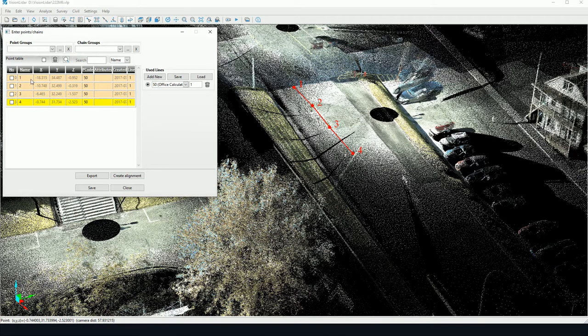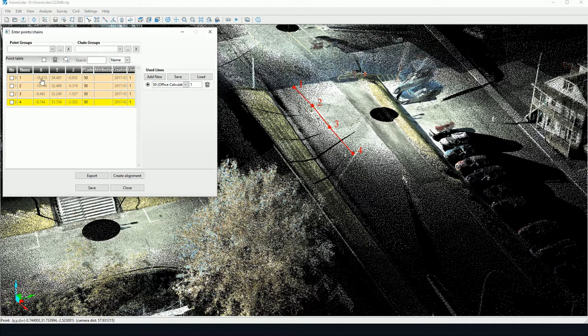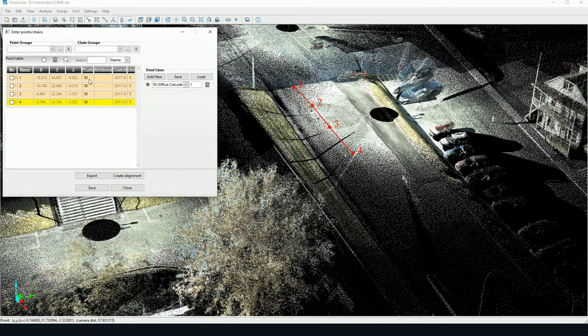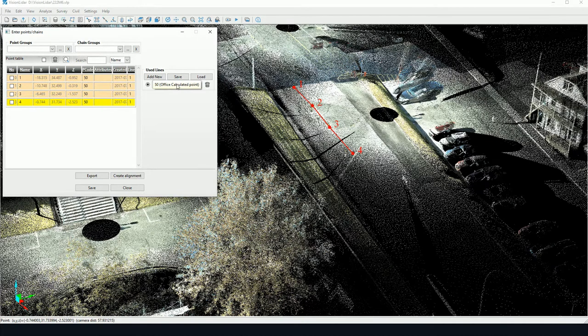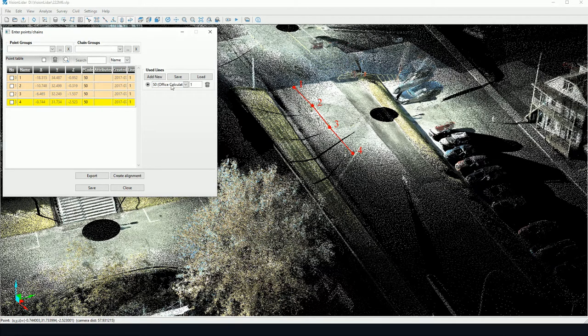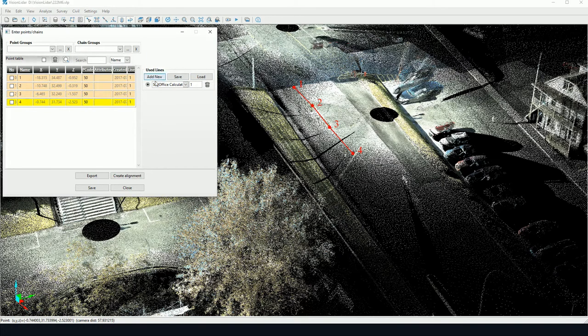As we can see, all the points I've picked each have a name, a XYZ coordinate, and a P code attached to them, as well as a line number. This P code and line number are determined by this section here, Use Lines.